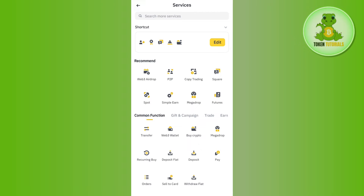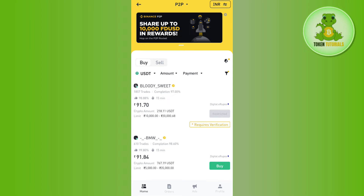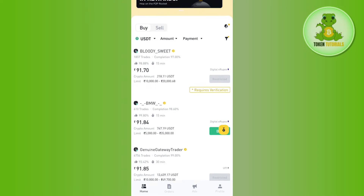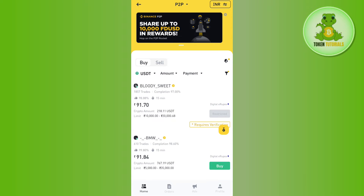This will land you on the Services page, where in the Recommended section you are going to see the P2P button. You will have to tap on P2P and then you will be landed on the P2P page.